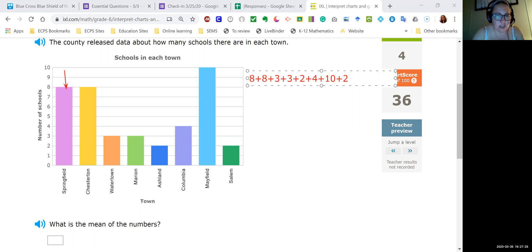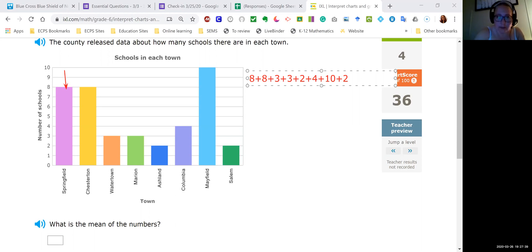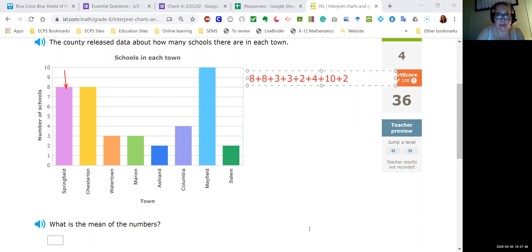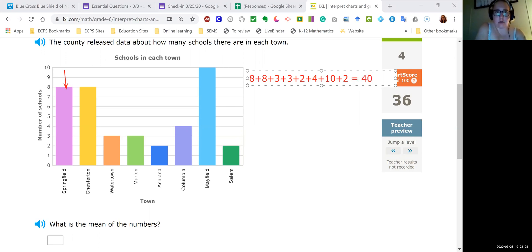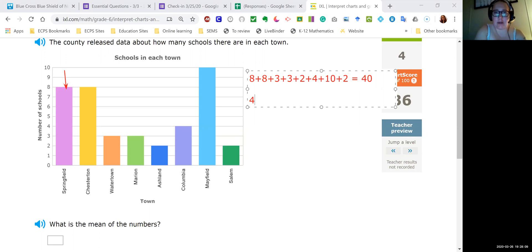And you guys are welcome to do the same when you're working these out. So I'm gonna add up eight plus eight plus three plus three plus two plus four plus ten plus another two. So I got 40. So here I'm gonna say equals 40. And there are 1, 2, 3, 4, 5, 6, 7, 8 there. So I'm gonna divide 40 by 8. And that's gonna give me five as my mean.